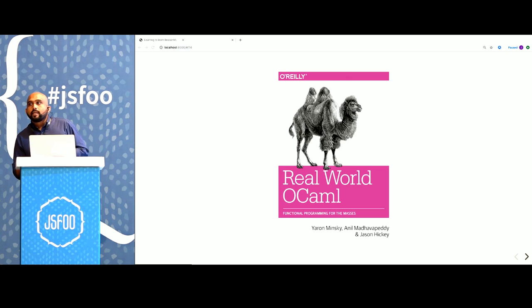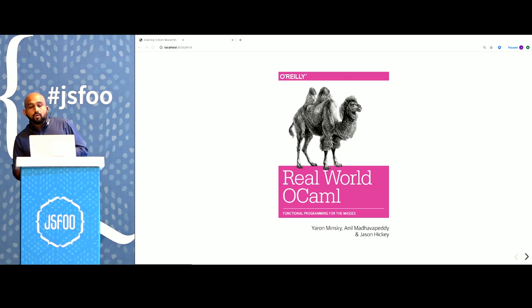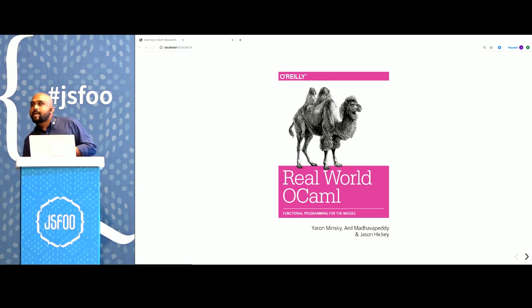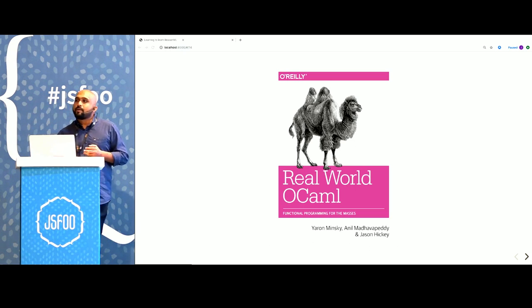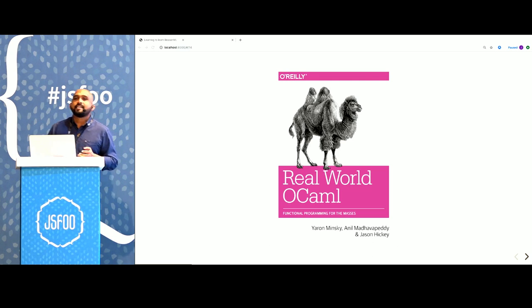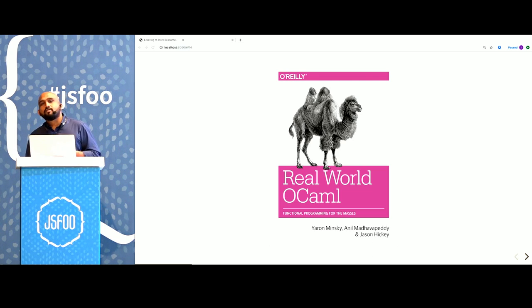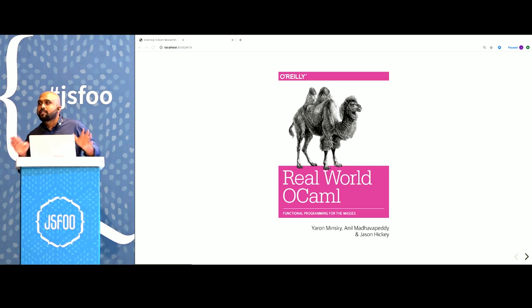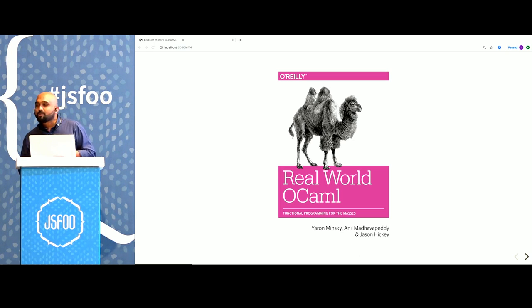But the struggle was worth it. It was worth so much that now when I look back on the last 10 years of my programming, I wonder what I was doing for the first 8 years before I discovered Reason and typed FP. That's why I am so excited to be here today and talk to you about typed functional programming and Reason.